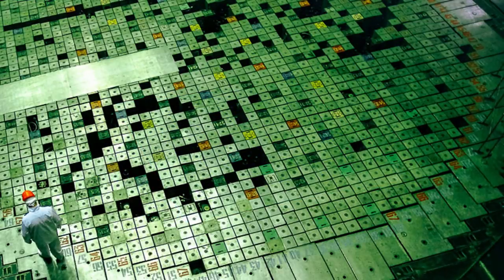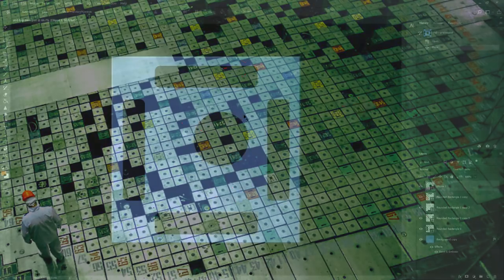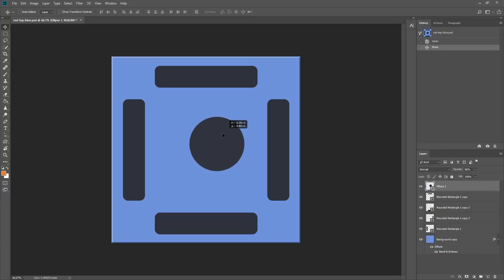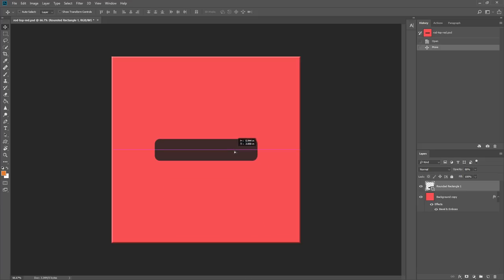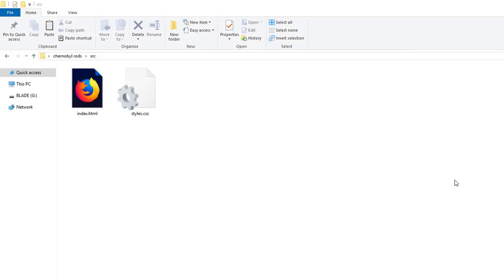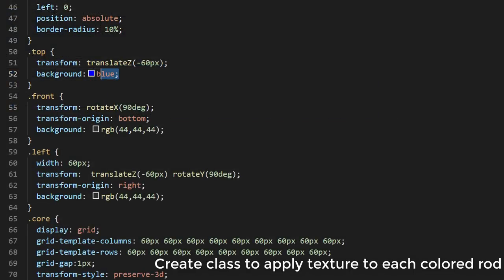If you look at the real RBMK Core, you will see that there is some color marked rod. So, I'm going to use Photoshop to create basic texture and put them into the project. Then create class for each color and apply them to the rods.